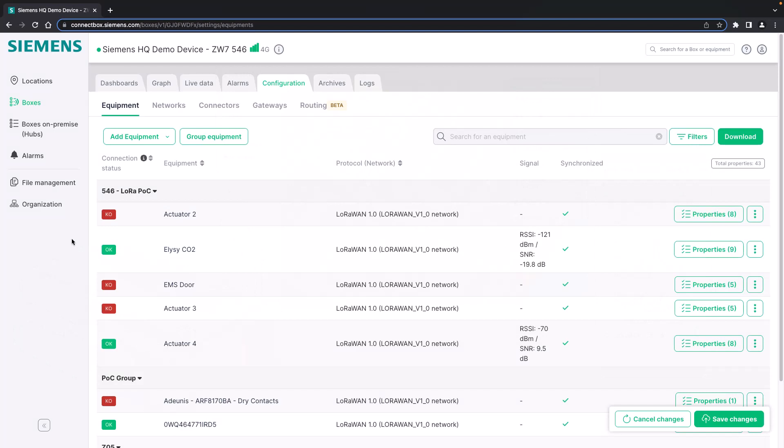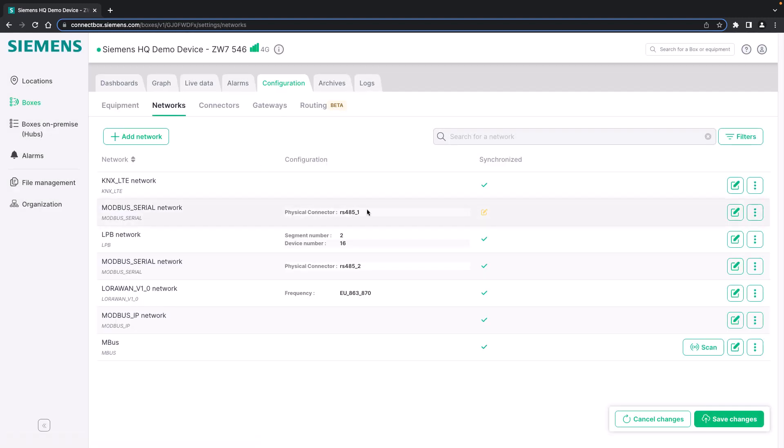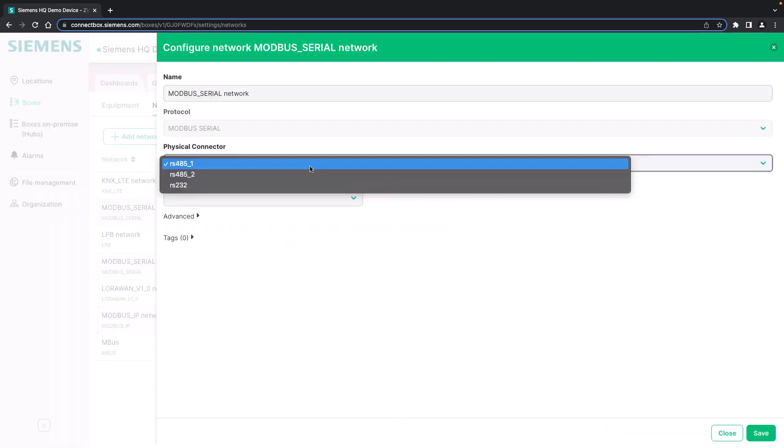We start with Modbus on our headquarter demo device. For Modbus we will first check the network adapters. We will use both Modbus serial and Modbus IP. Modbus serial is set up on both the RS-485 connectors and you can check the network configuration by entering the detail view.